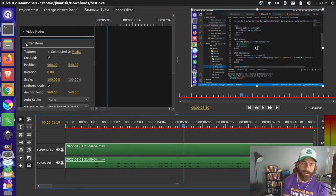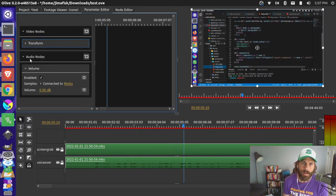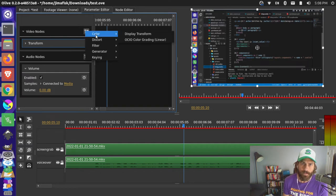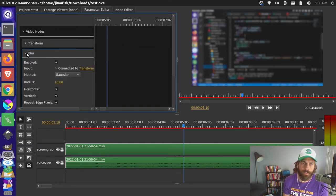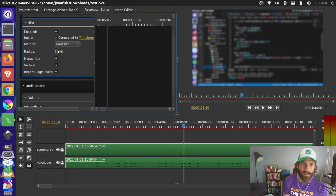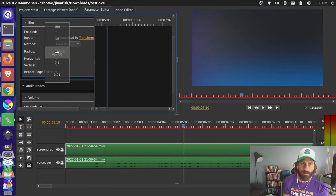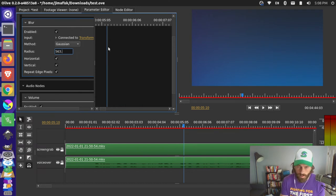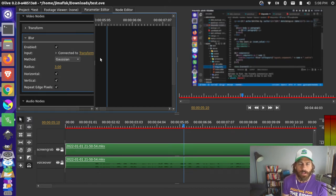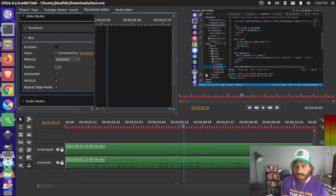Clicking on your track, you have a transform effect for your video node and audio effects. You can add additional effects — for example, add a filter like a blur effect. Now your video node has a blur and a transform effect. You can see that's blurred here, you can change the radius and all sorts of things. You can make it smaller — let's set it around three or something like that.